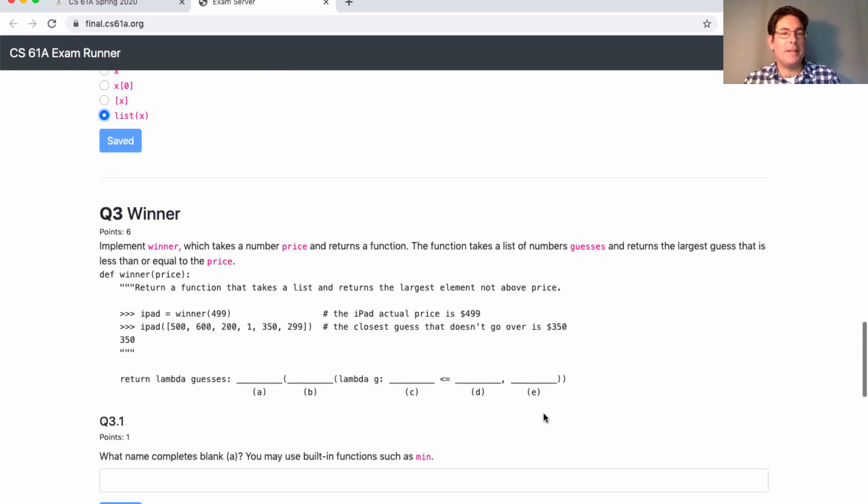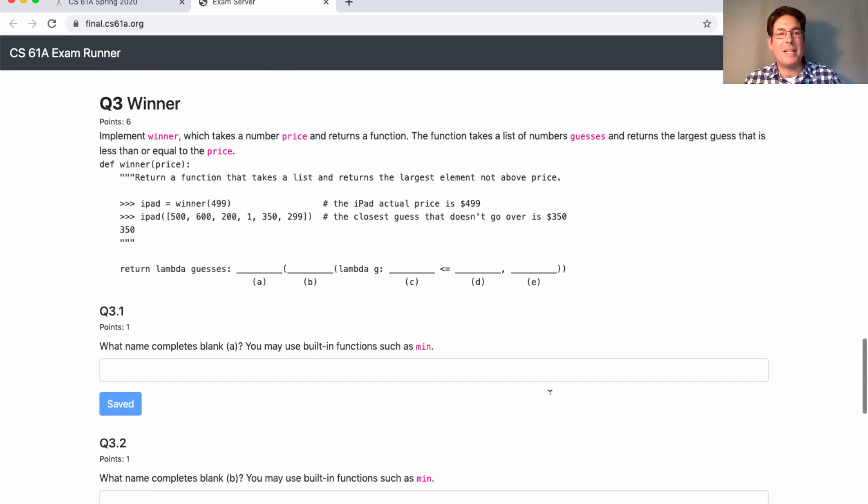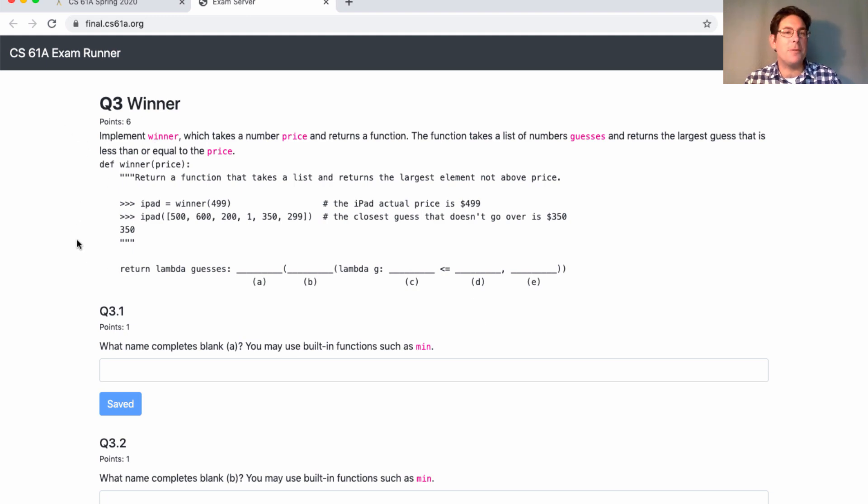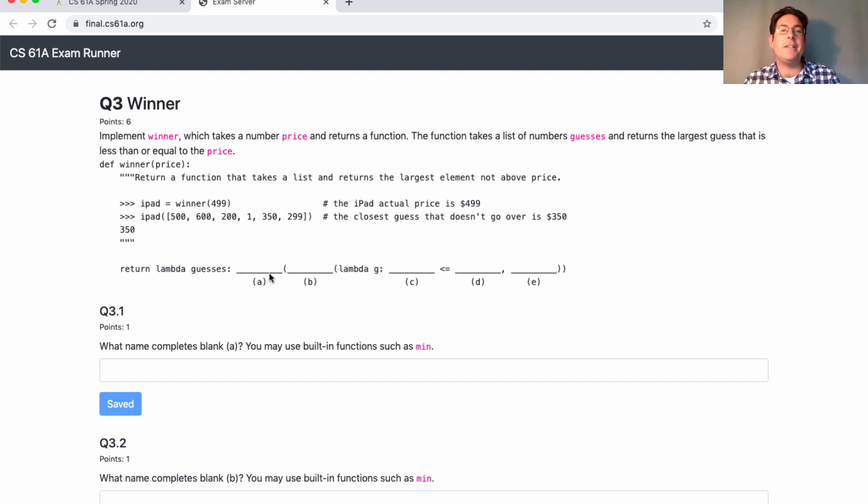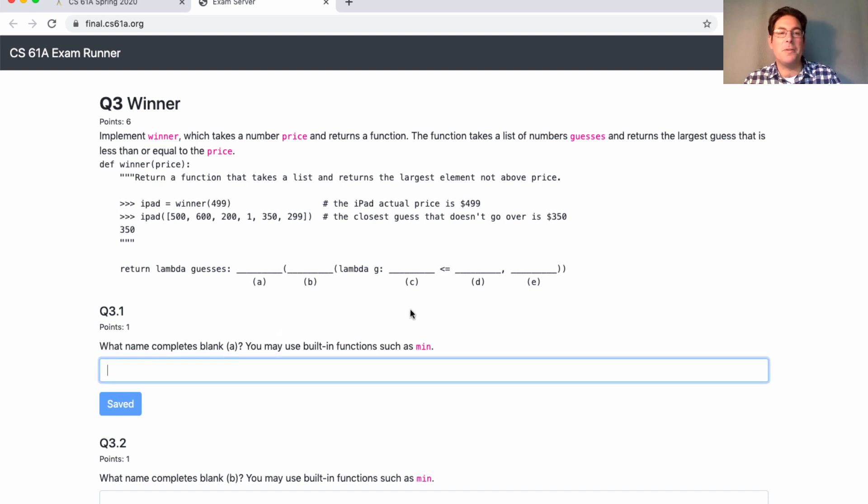And then there will also be fill in the blank coding questions. Here in the demo, I show you an actual fall 2019 final exam question. And the only difference in the format is that we've labeled the different blanks and you answer below what goes in each blank.